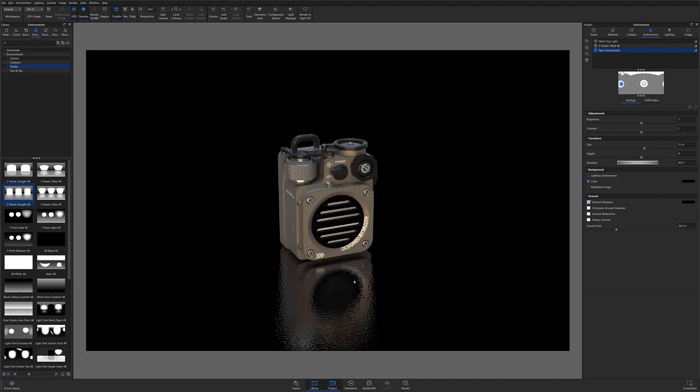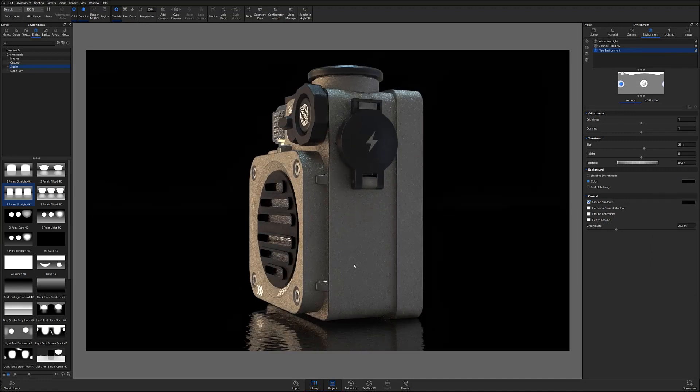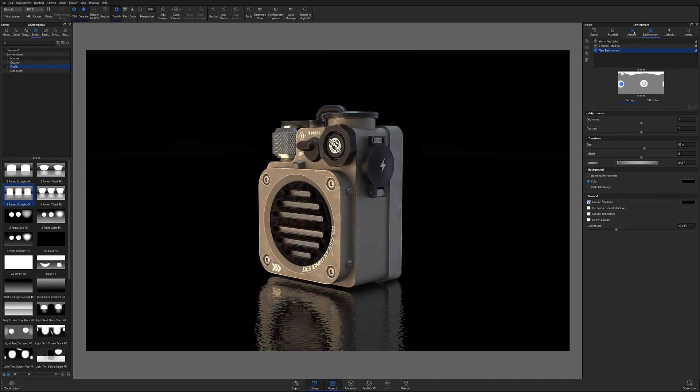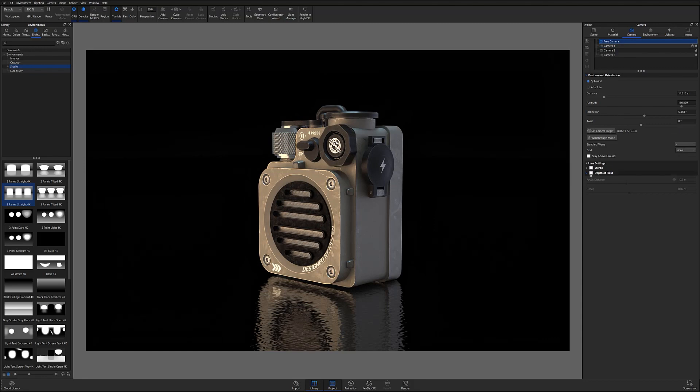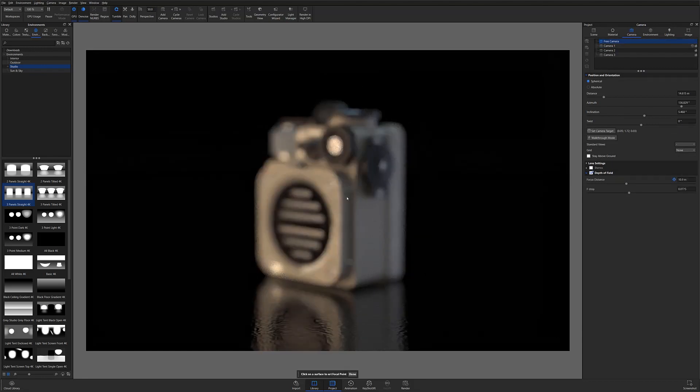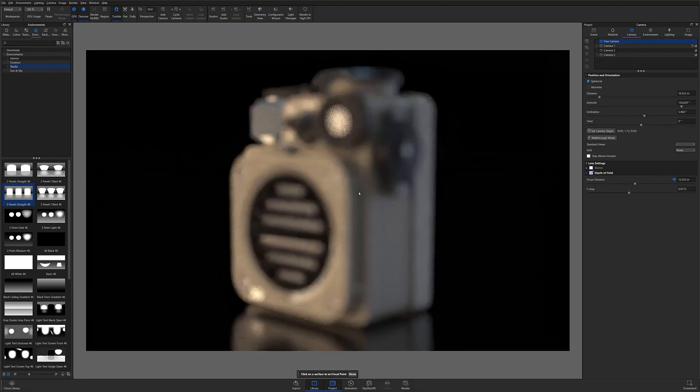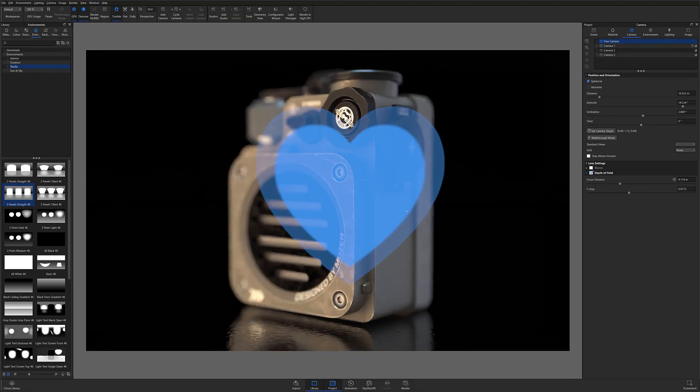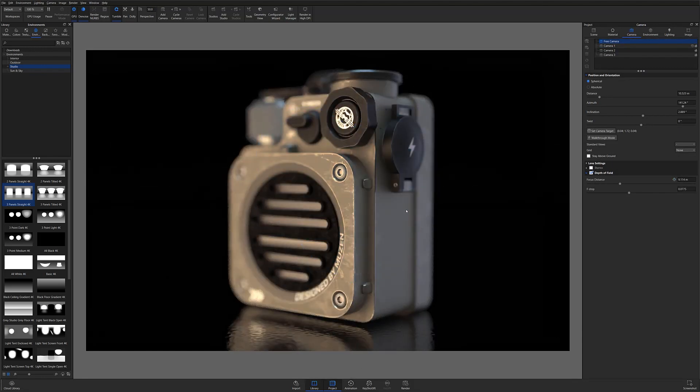Hopefully this quick tip gets you started down the path to mastering lighting in KeyShot. And as always, if you're interested in more useful KeyShot content, hit that subscribe button, give us a like, and don't forget to let us know your thoughts on this quick tip in the comment section below.